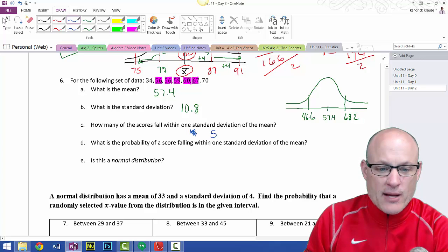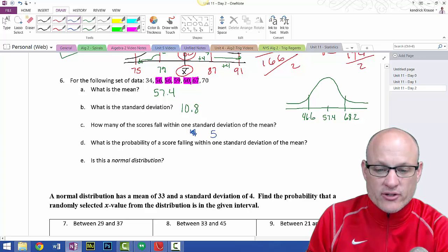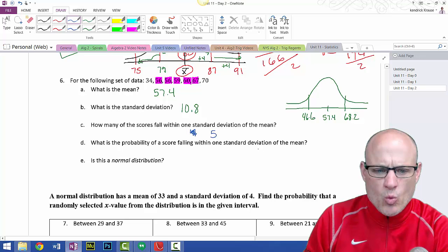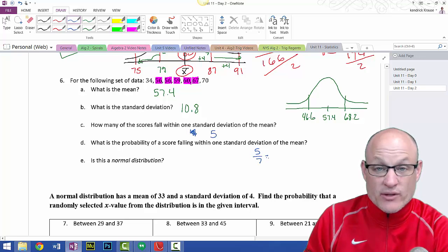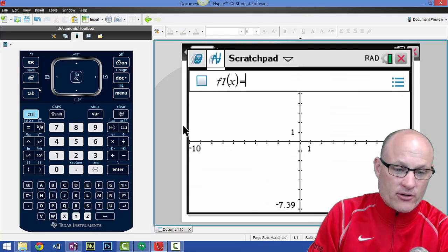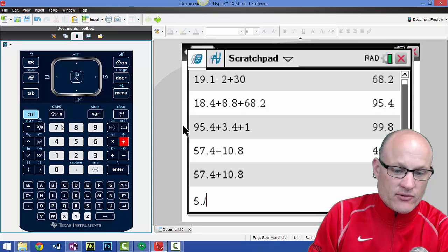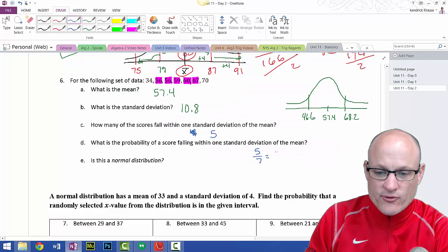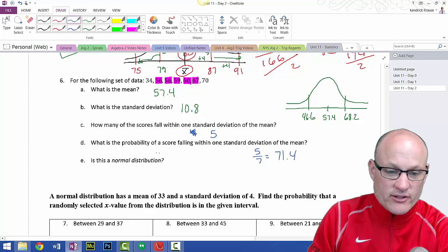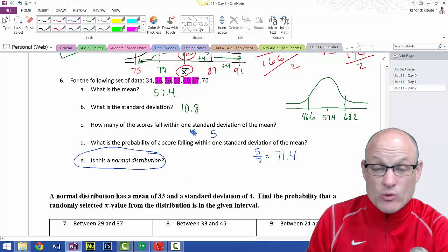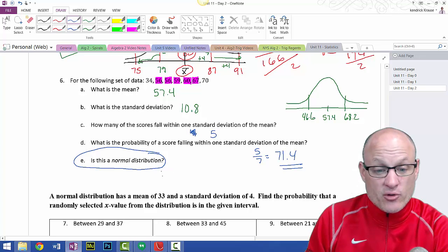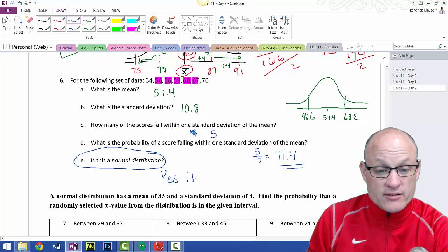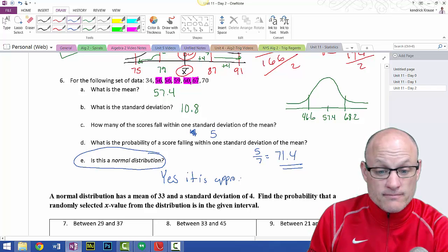What is the probability of a score falling within one standard deviation of the mean? We had 1, 2, 3, 4, 5, 6, 7 — so 5 out of 7 scored within one standard deviation of the mean. On my calculator, 5 divided by 7 is 71.4%. The question is: is this normal? It never said it was normal, but this is really close to 68.2%, so I would say yes, it is approximately normal.